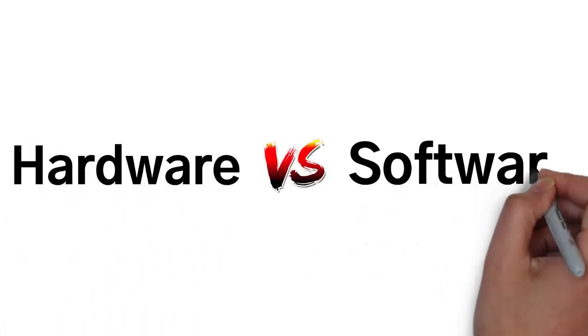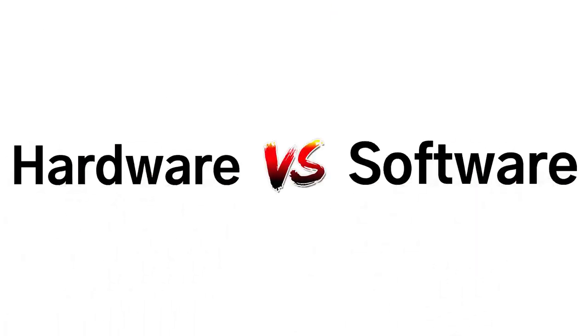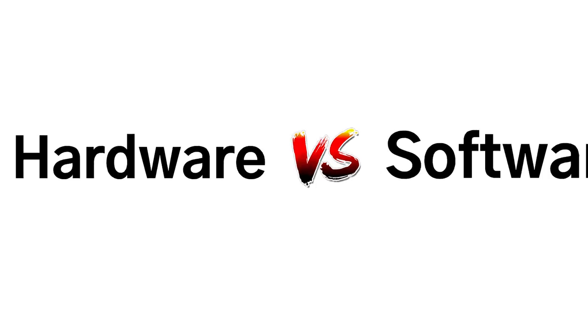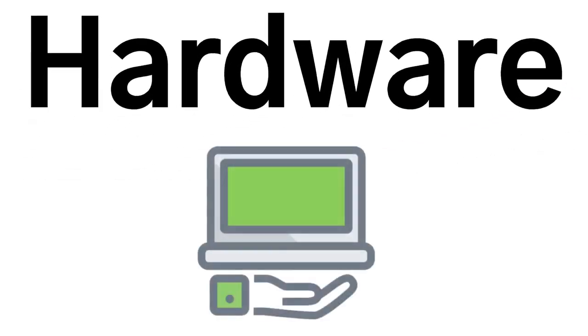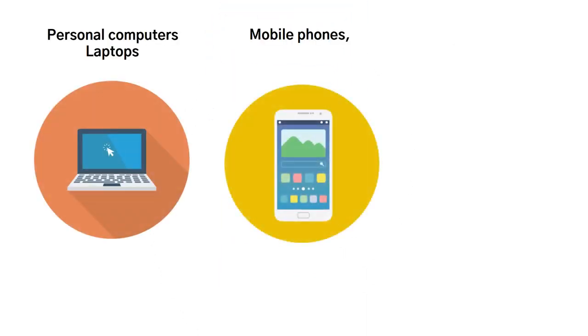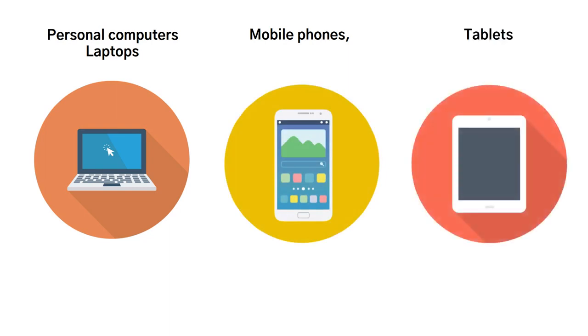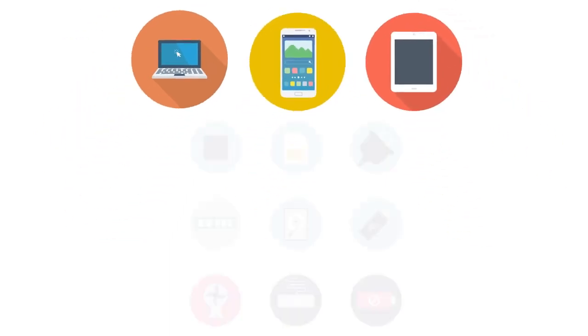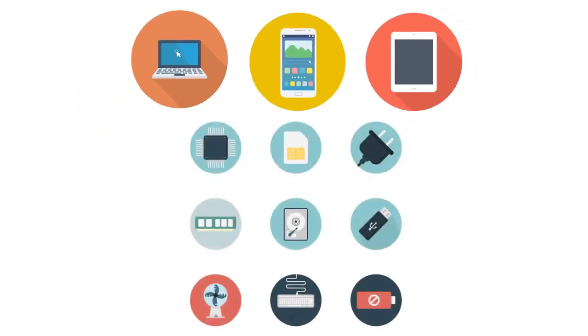Next, let's talk about hardware versus software. Before we can discuss examples of information technology, it's important that we talk about hardware and software. Hardware is tangible technology that you can actually touch when it comes to dealing with information technology, from personal computers, laptops, mobile phones, tablets, and everything else that is physical and is used for the purposes of IT.